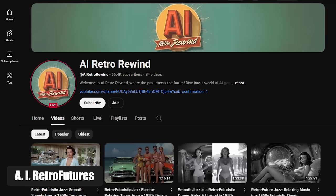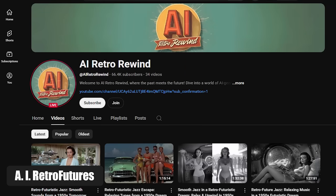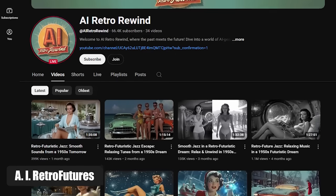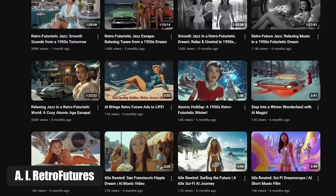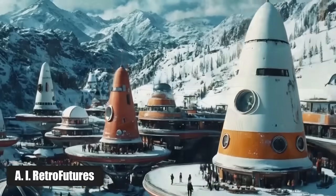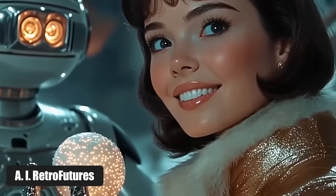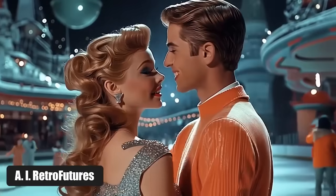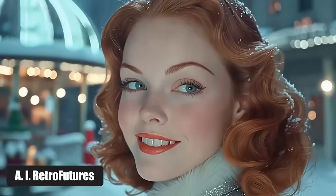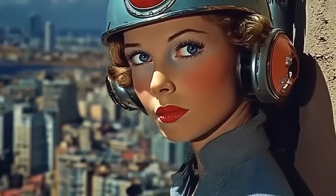Idea number eight: AI retrofutures. This one is for the visionaries. The new channel AI Retro Rewind is built on a fascinating concept — retrofuturism. What is that? It's the vision of the future as imagined in the past. Think about the 1960s, when people imagined the year 2000 would be full of flying cars and silver jumpsuits. It's the future seen through the eyes of the past. And AI is the perfect tool to bring that aesthetic to life with stunning accuracy.